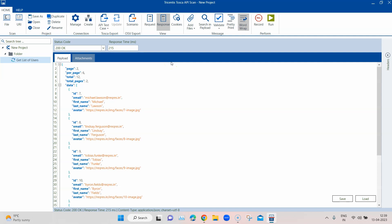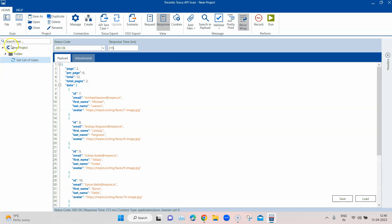So this is the basic functionality of Tosca API scan. In the next video I'm going to show you how you can scan different APIs right from Tosca API scan and how it will automatically create all these messages with all the different values and also a particular structure based on your APIs. Hopefully this was interesting — do tune in to our channel to watch the next video on API testing.